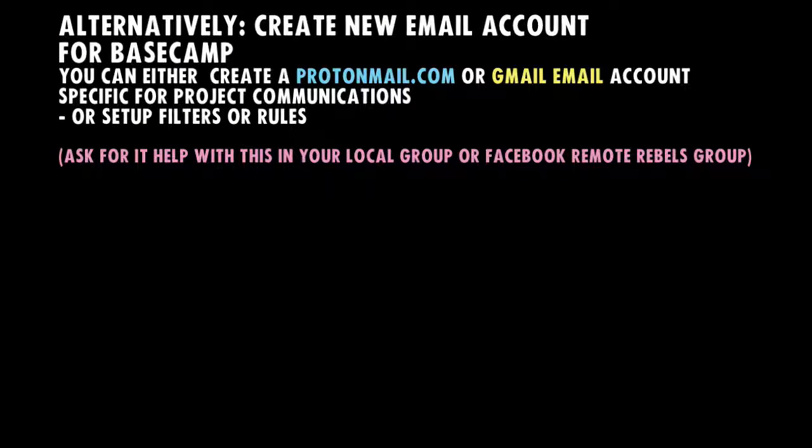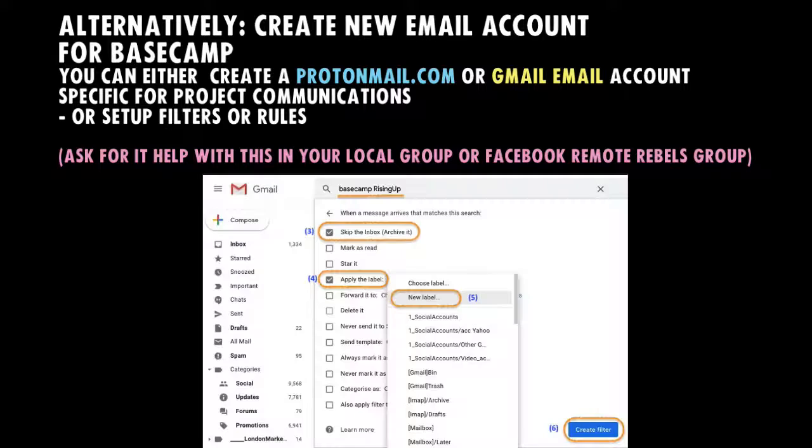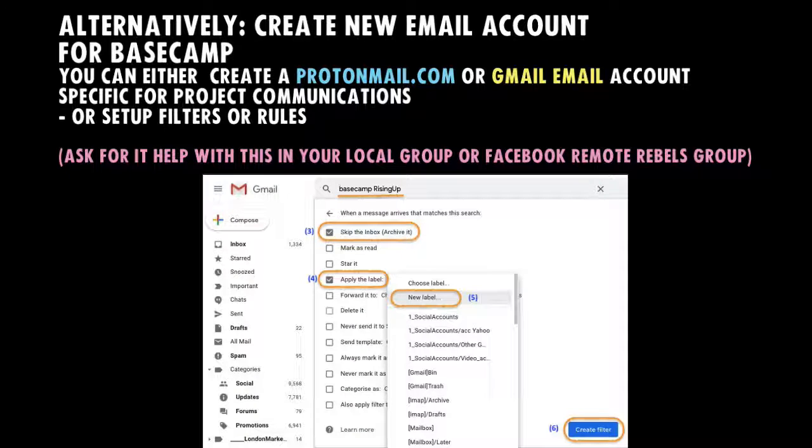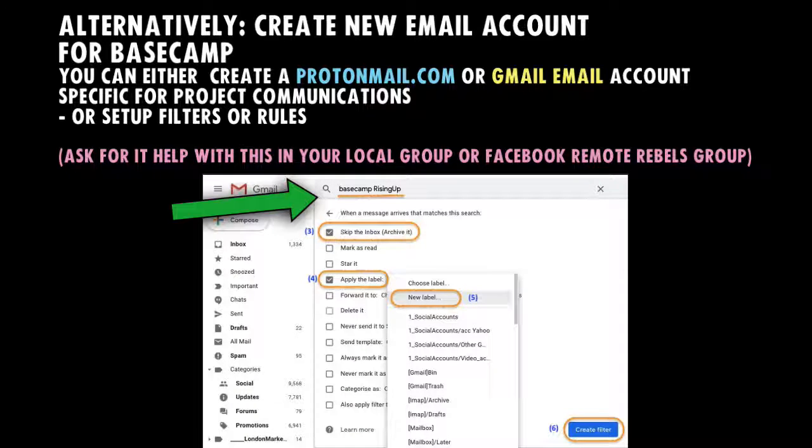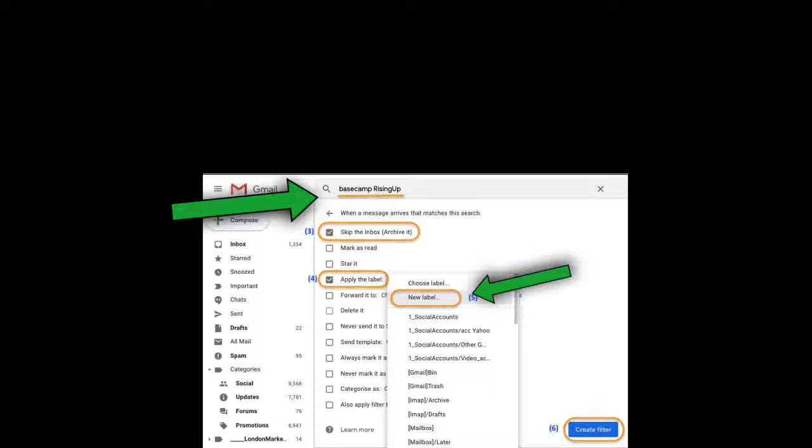Alternatively, create a new email account for your engagement with the project. You can either create a protonmail.com or gmail.com email account specific for project communications, or you can set up email filters or email rules in your email client. Ask for technical help with this in your local group.